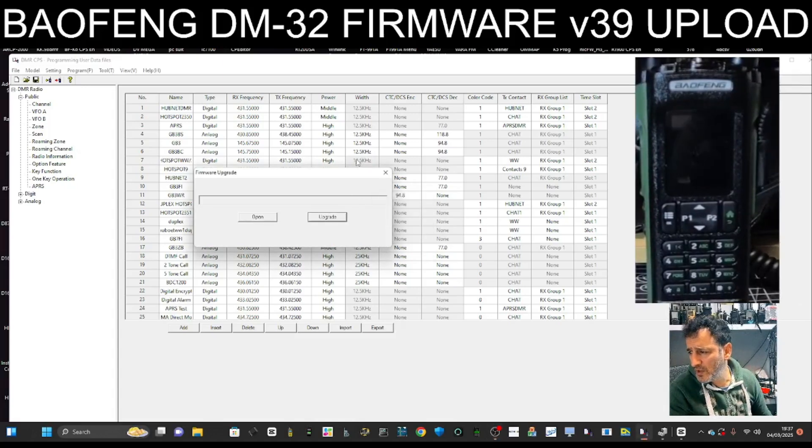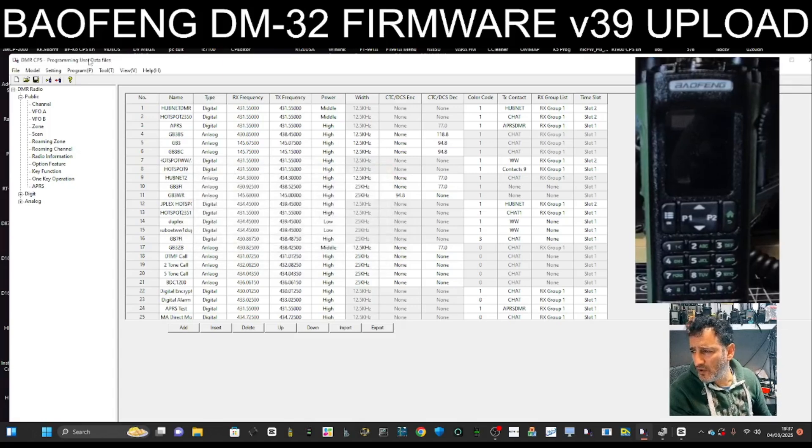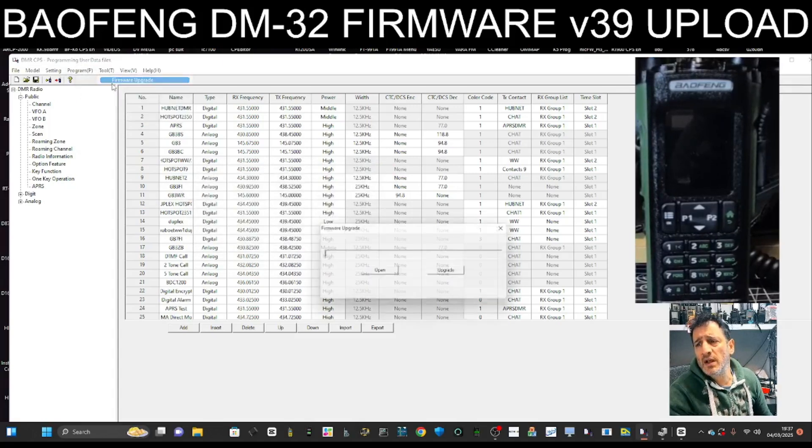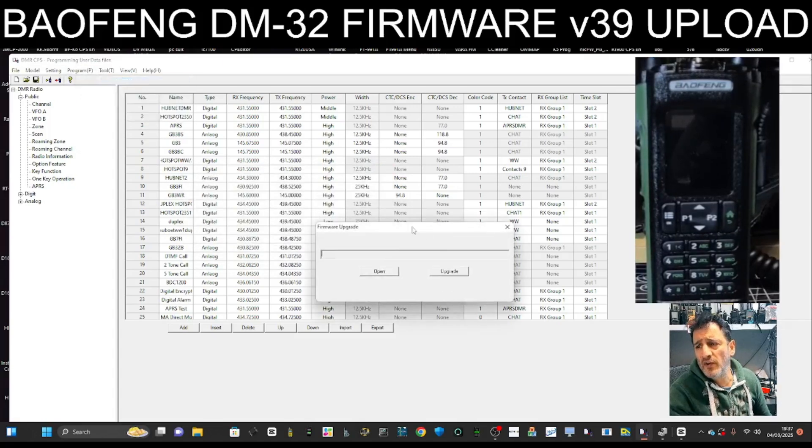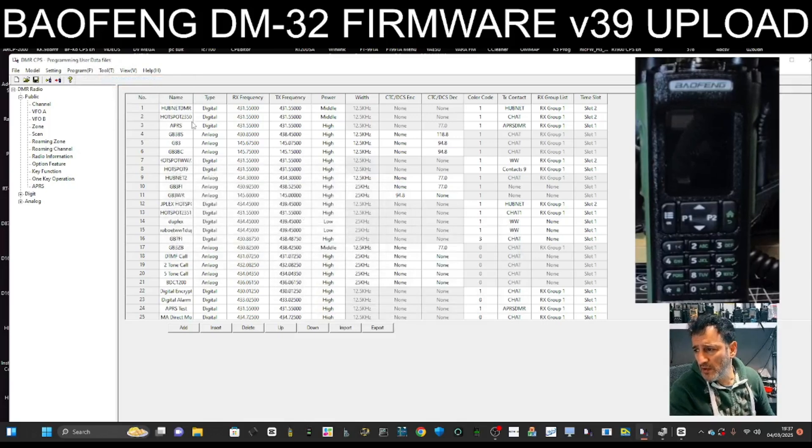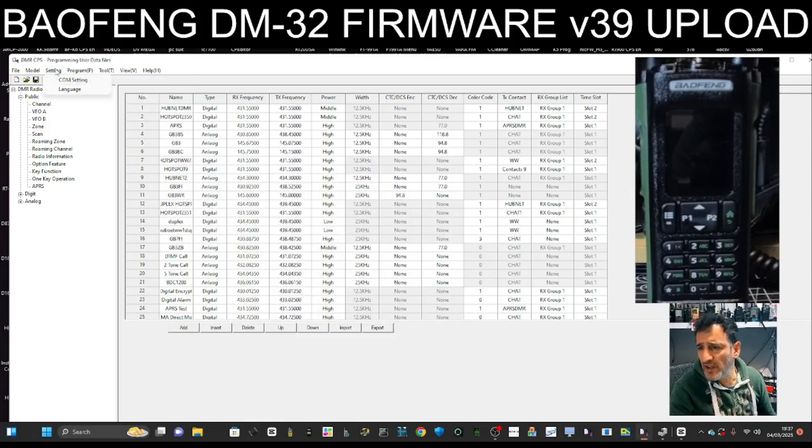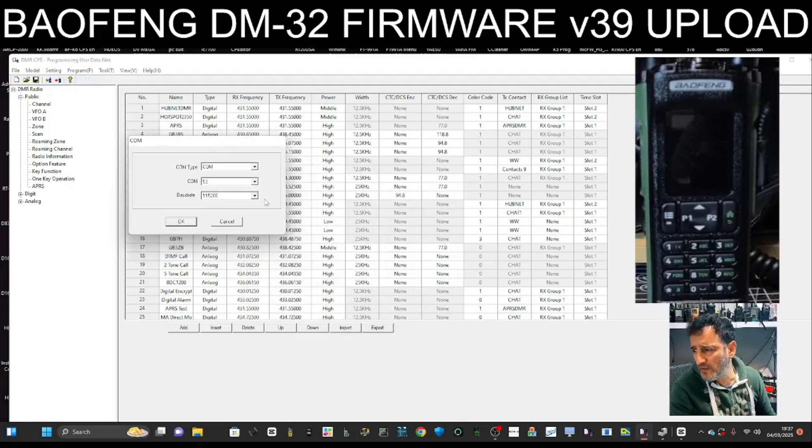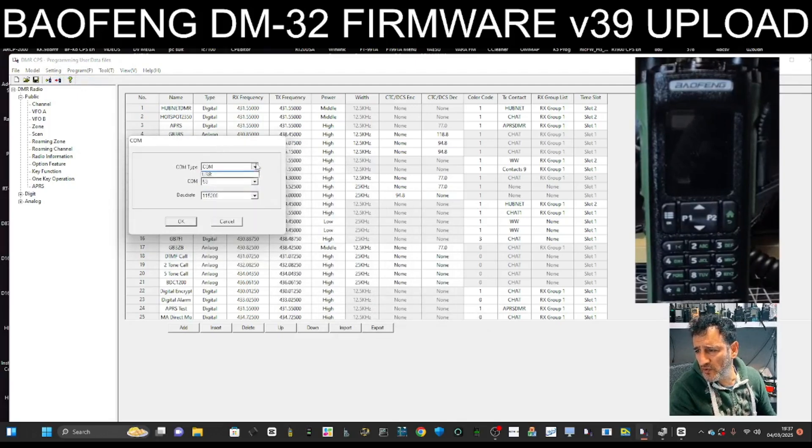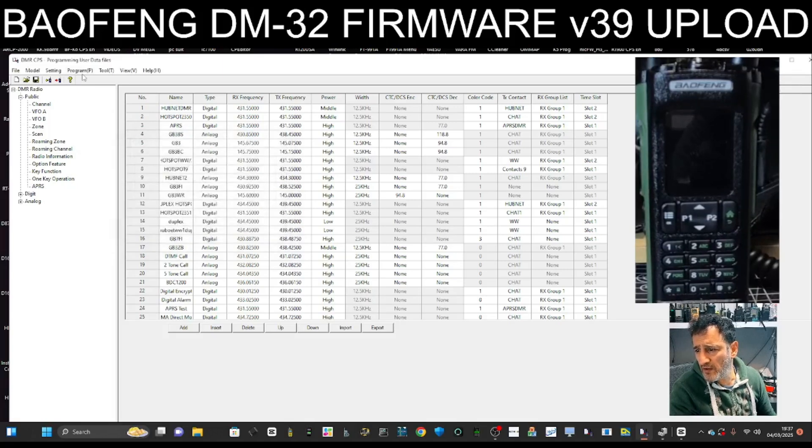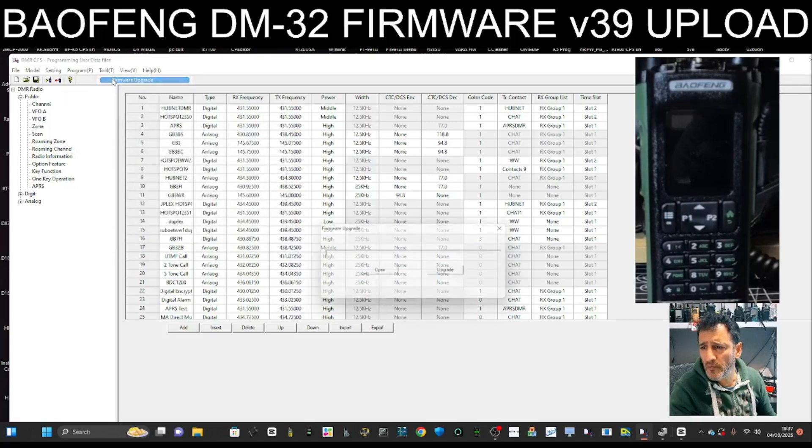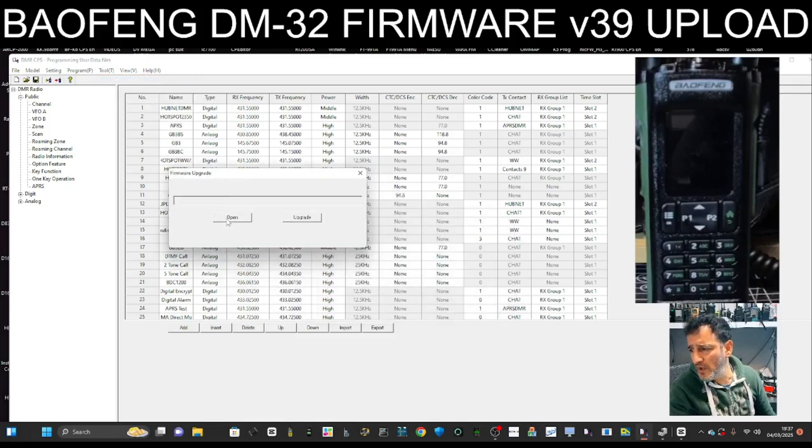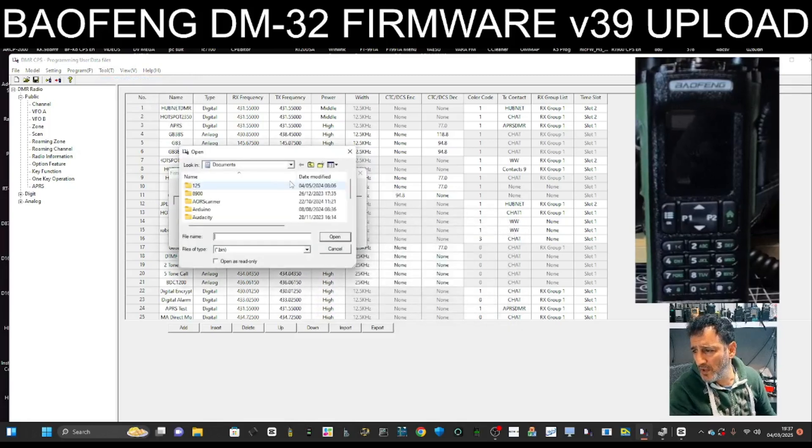Oh, I think we have to go... Let's just go Program, Tools, Firmware. I think we have to select USB. So let's go Settings, COM. Instead of COM here, we just do USB, okay. Click OK. Then we'll go Tool, Firmware, Open.